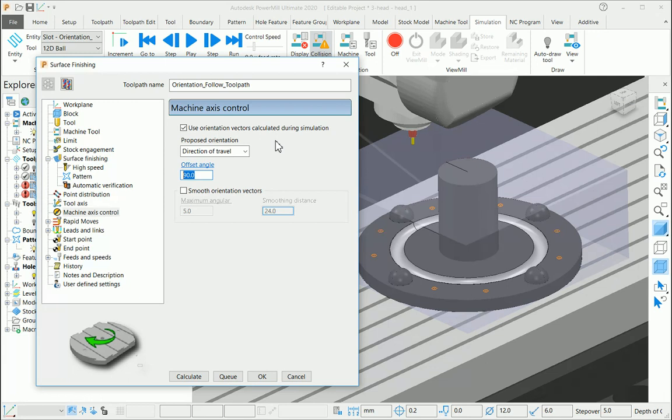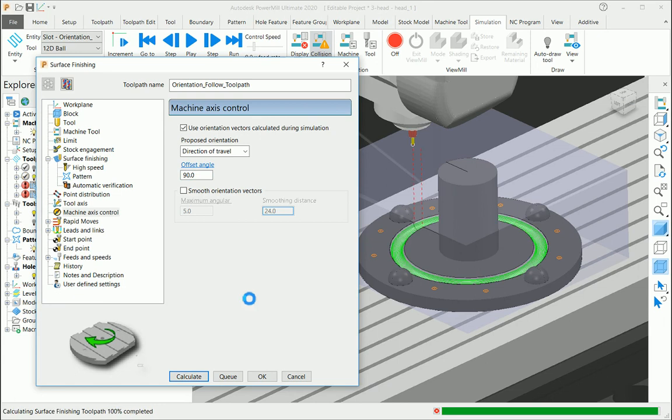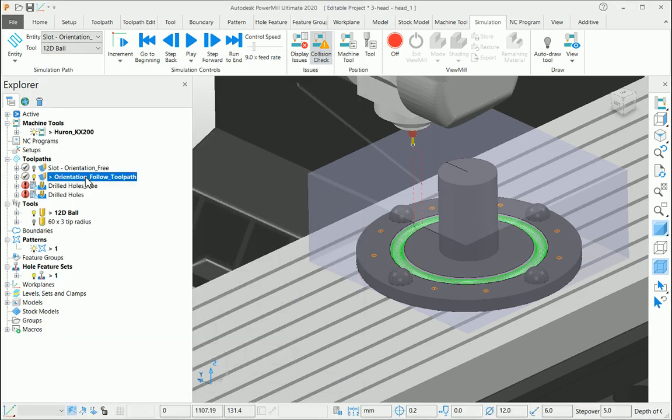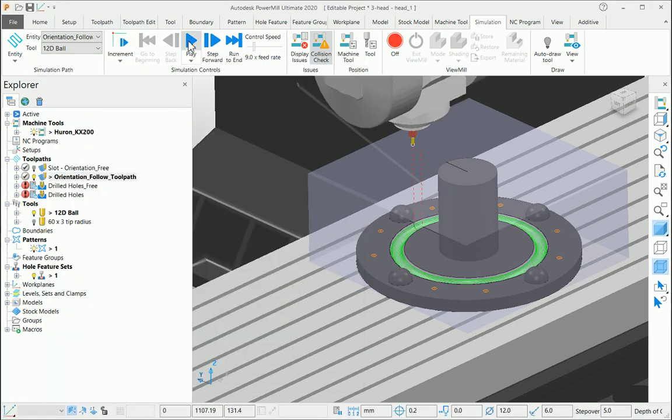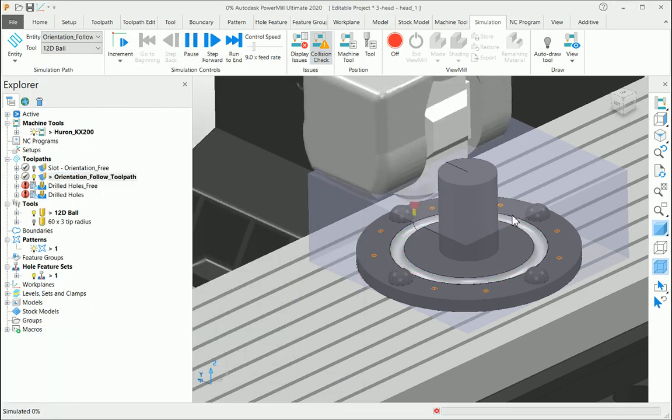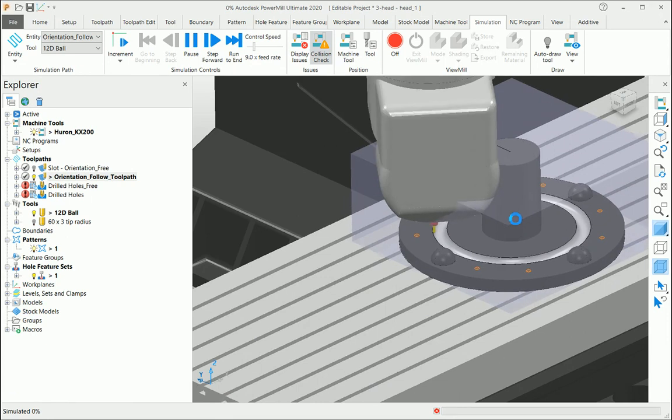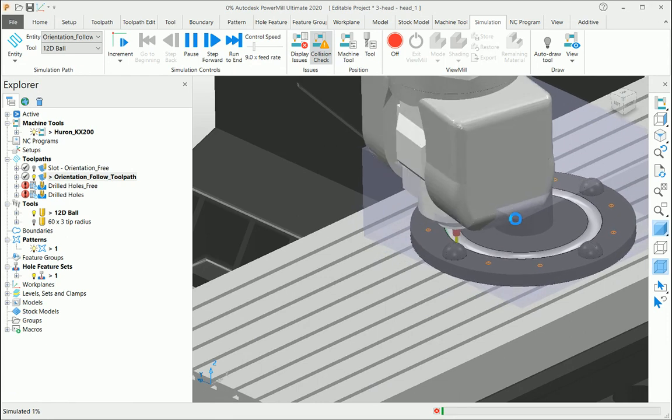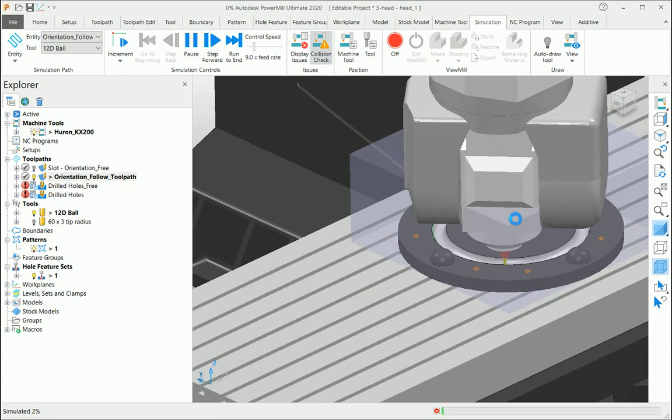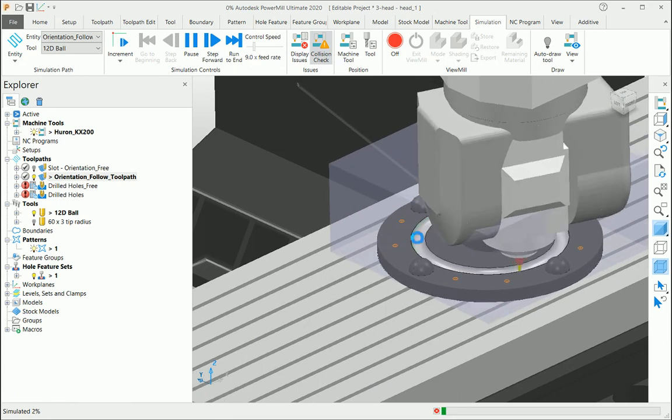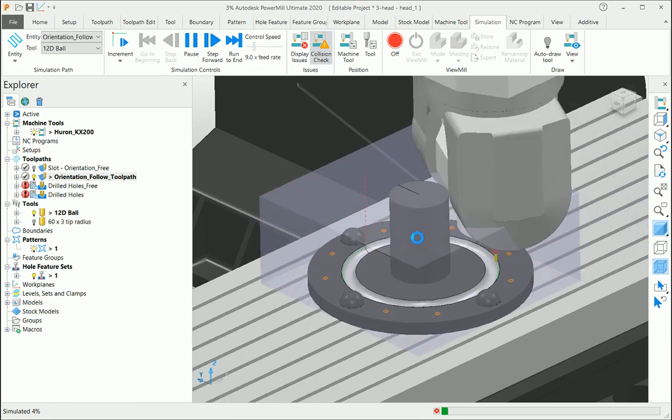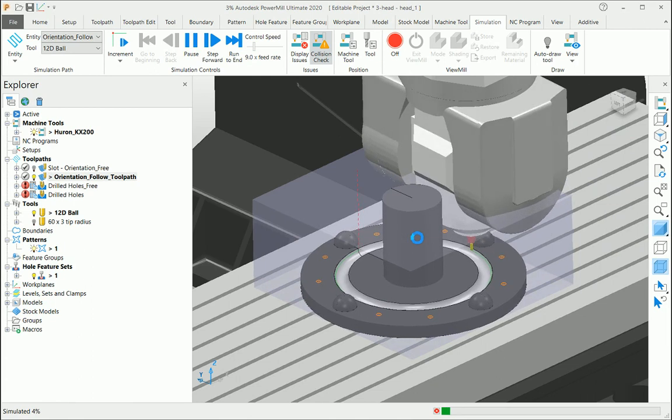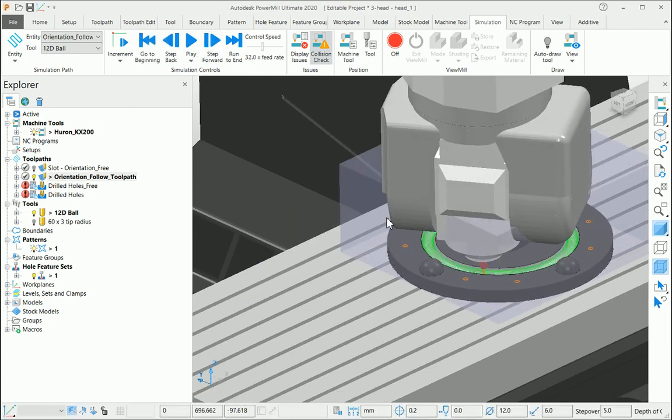Calculate the toolpath with this option. If you look at the simulation, the machine axis is rotating around the part and avoiding those machine and part collisions. Let me stop here.